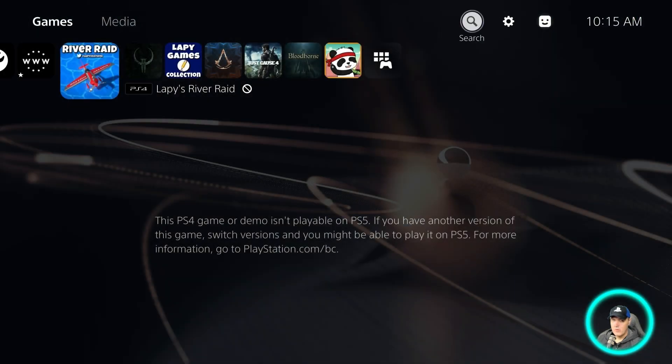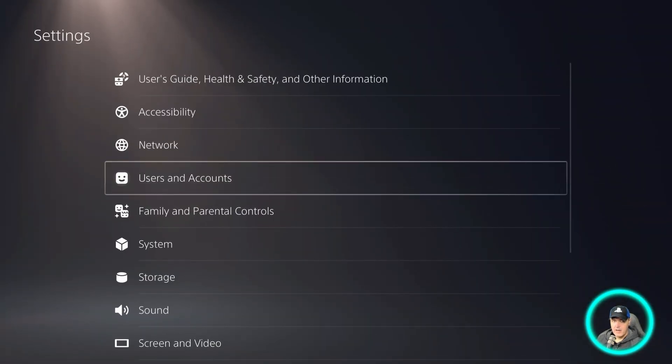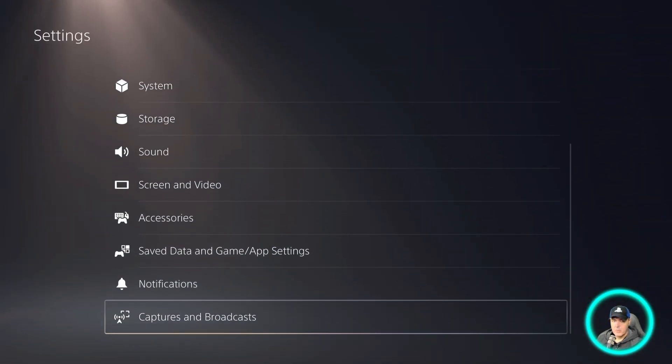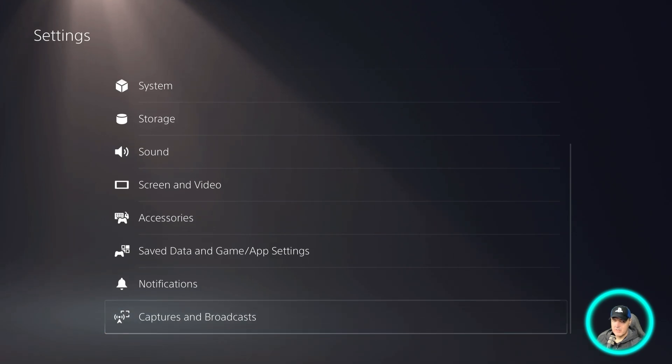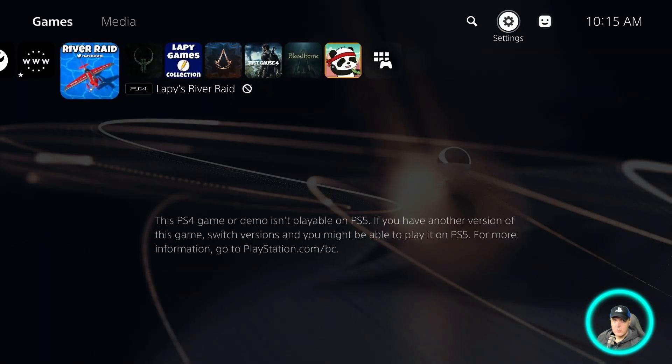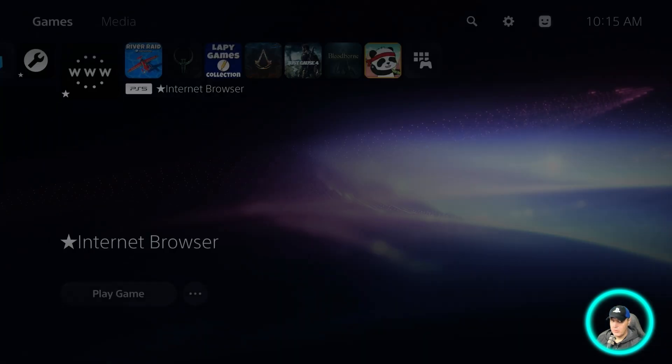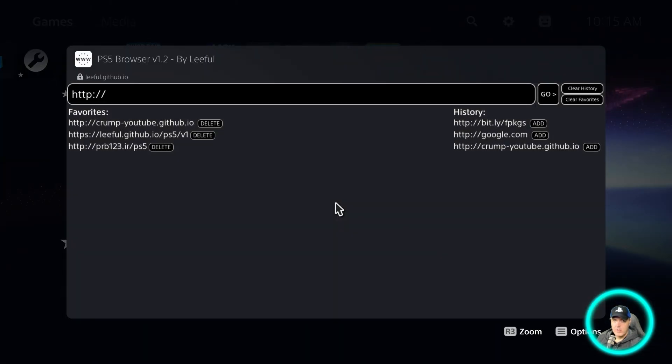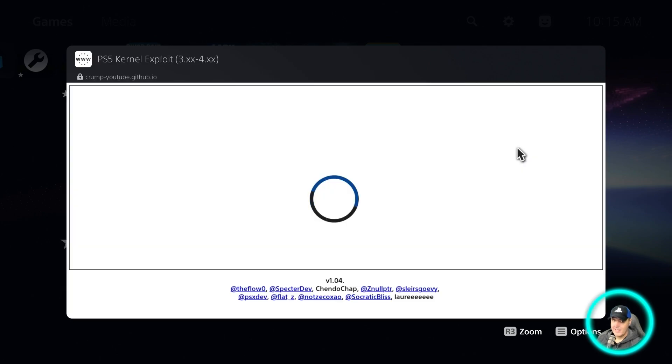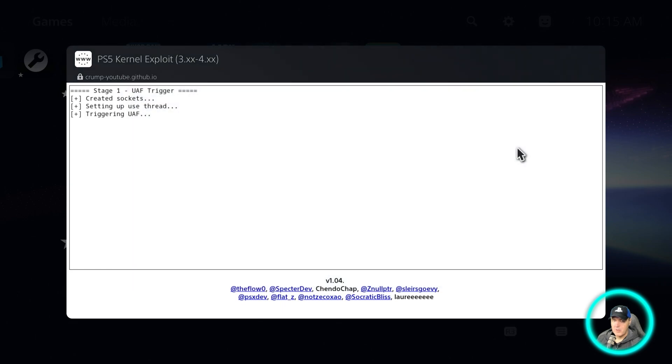Okay, so over on my PS5, I obviously have not run the exploit because it does not say debug settings here. So let's go ahead and go to the web browser, and once this loads up I am going to go to my own host, which again is just a duplicate. And so again, it does show at the bottom that that is version 1.04.